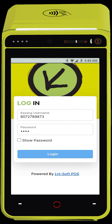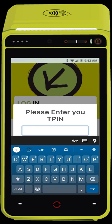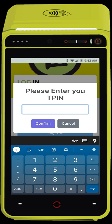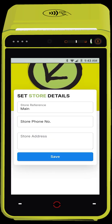If your company is not found, it will ask for your T-PIN. Please type a valid ZRA registered T-PIN. Enter your store address and cell number, then press save.